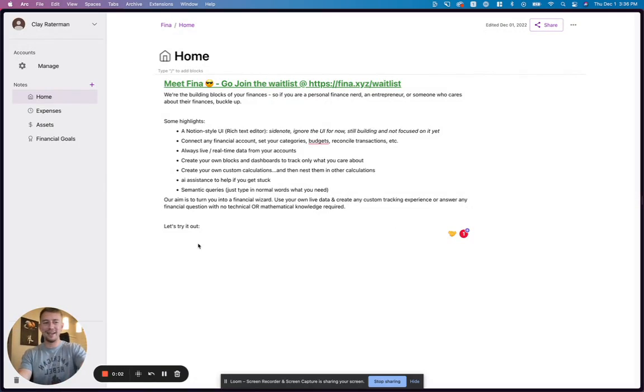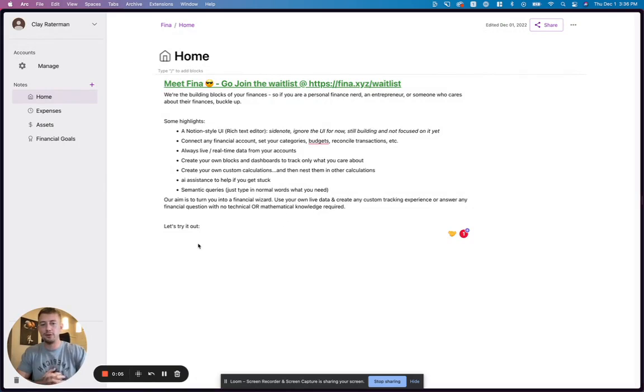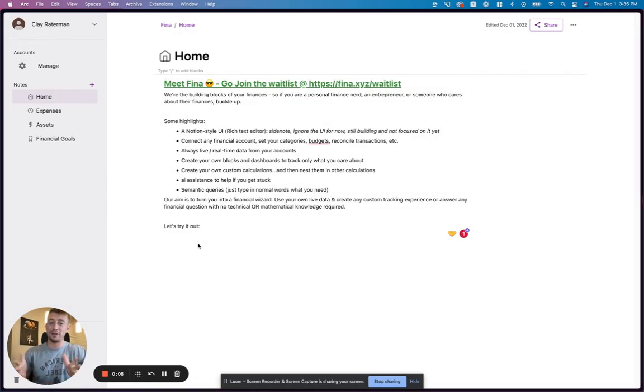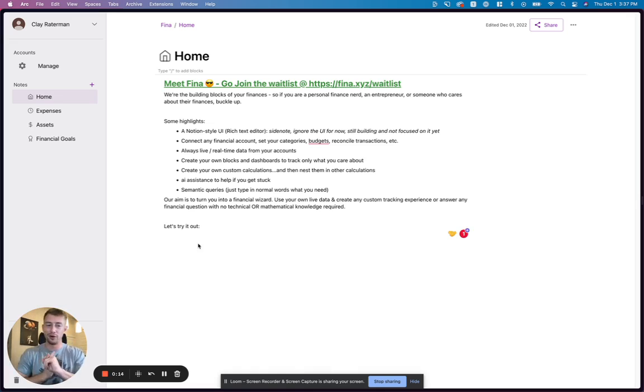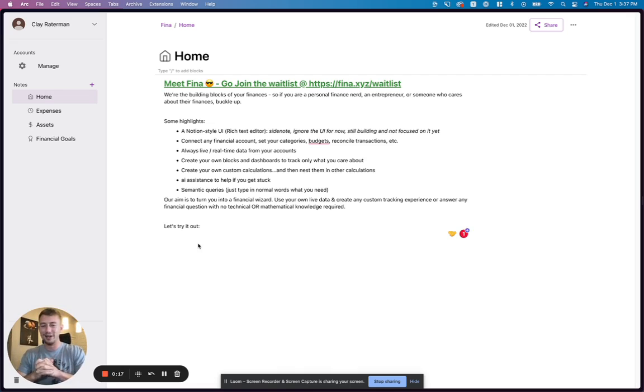Hi guys, my name is Clay, and this is a quick little sneak preview demo of FINA. FINA is a financial tracking tool that allows you to create the building blocks of your finances. If you are a personal finance nerd, an entrepreneur, or just someone in general that cares about your finances, you're in the right spot. So buckle up.